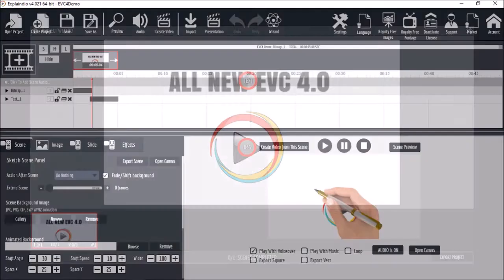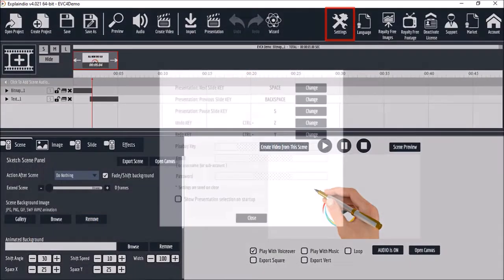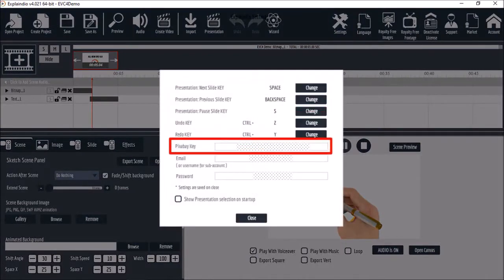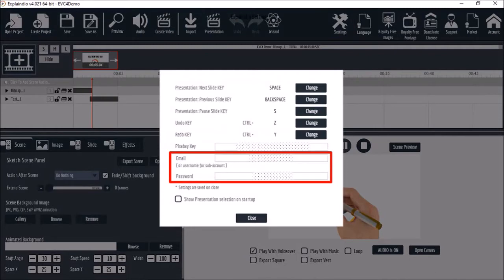In the settings tab is where you can manage shortcuts, your Pixabay API integration, and your Explainedio login. It's important for you to login in order to have access to the Scenes gallery, and the login credentials are the same as your Explainedio account login.